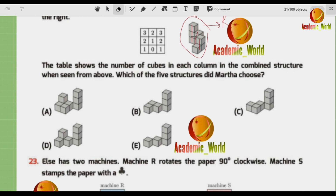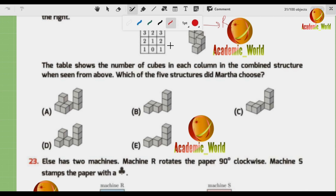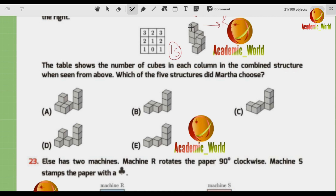The trick for this question: look at the table values — 3, 2, 3, 2, 1, 2, 1, 0, 1. Sum them all: 3+2+3+2+1+2+1+0+1 = 15. So the combined structure must contain 15 total cubes. The structure on the right has 1, 2, 3, 4, 5, 6, 7, 8 — that's 8 cubes — leaving 7 cubes needed from Martha's chosen structure.